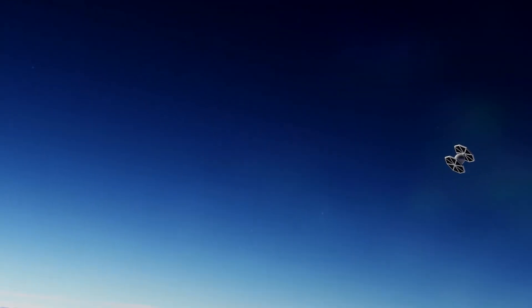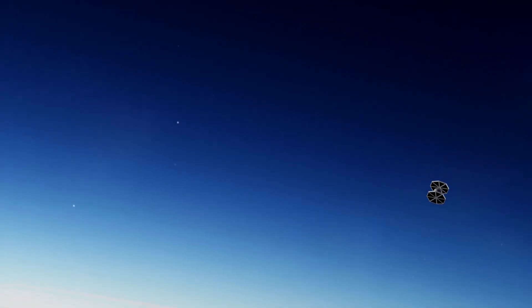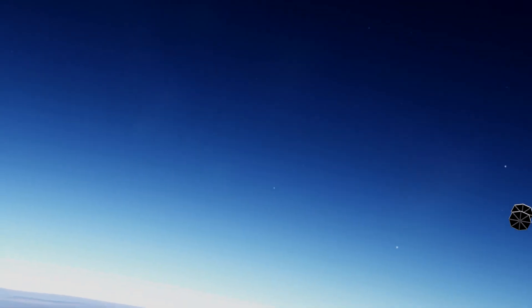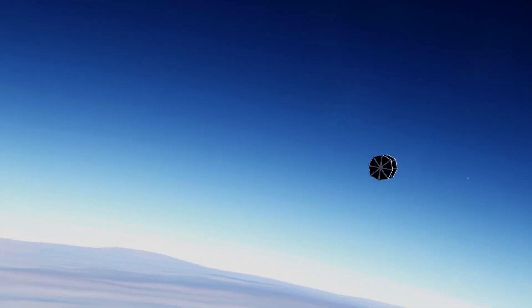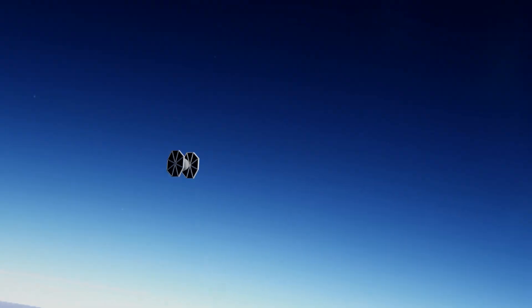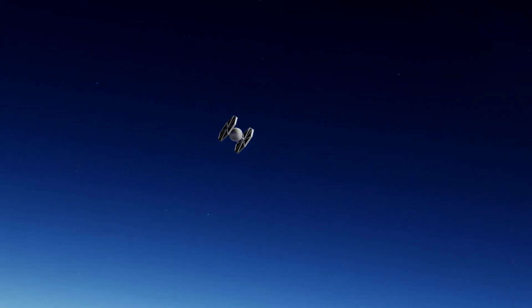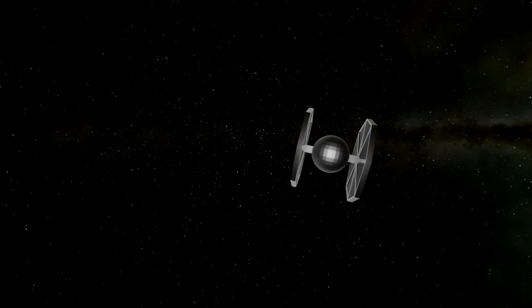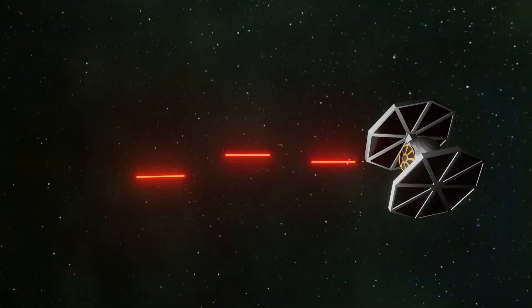This tie fighter is also what inspired me to do a light speed tutorial because I thought it would be fun to do a light speed effect with this tie fighter, so here it is. And with that, thanks for watching, I hope you enjoyed it, and bye!